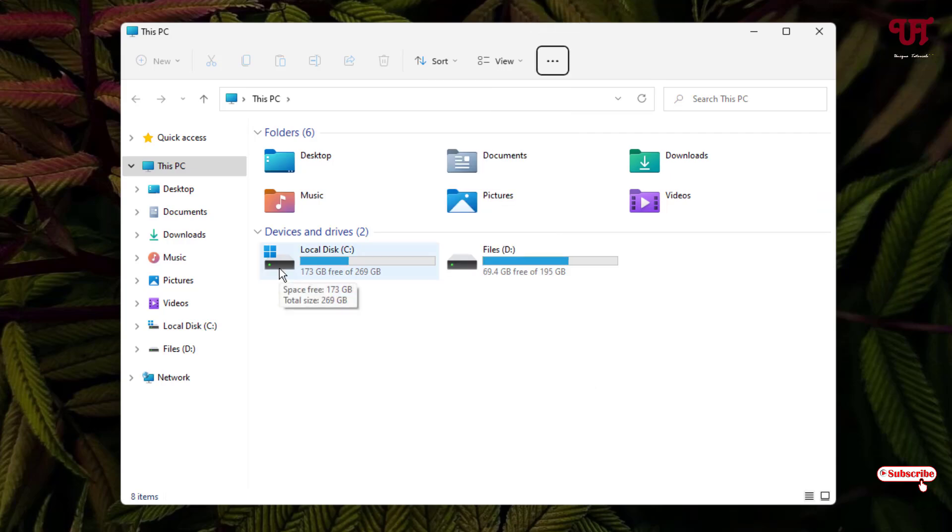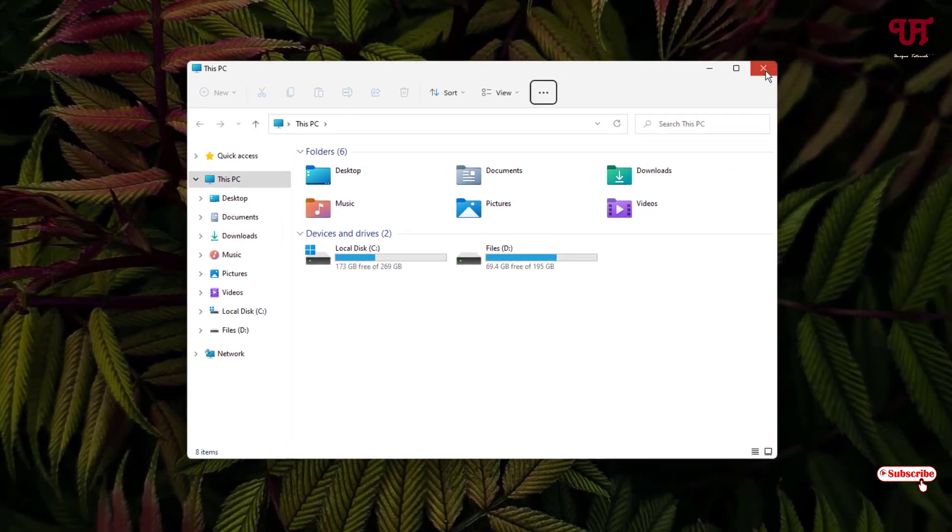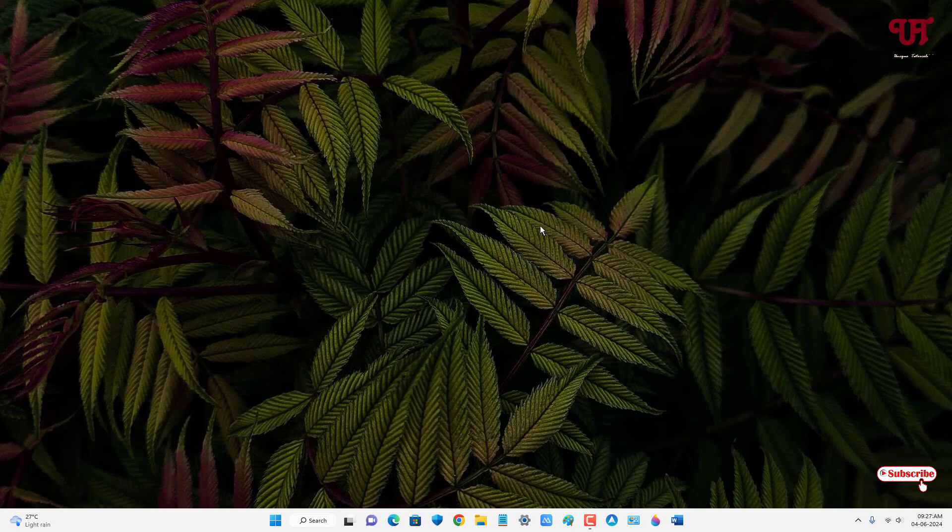By using this method, you can easily remove the square box that appears when placing your mouse cursor above any drive or folder in Windows PC.